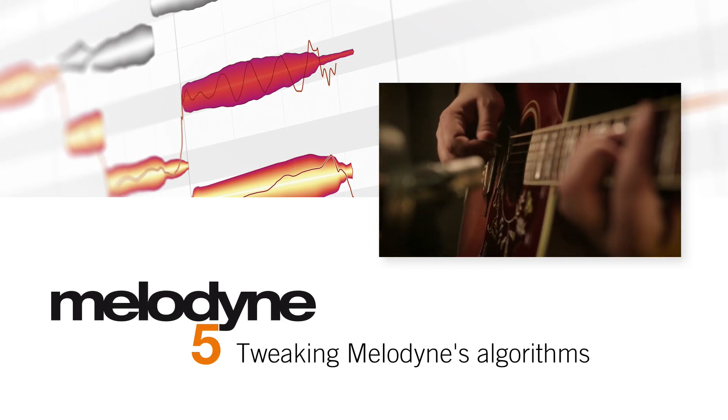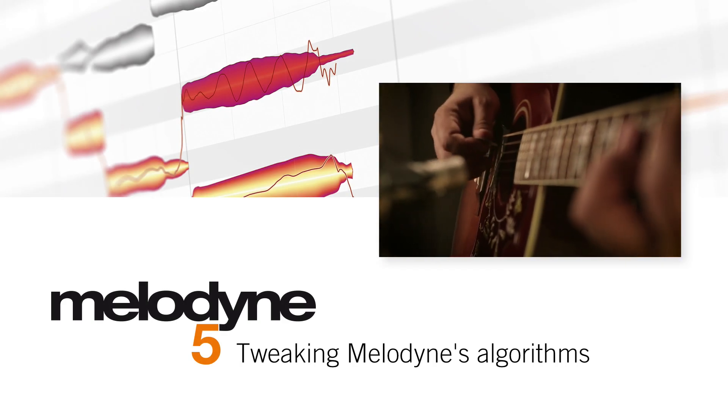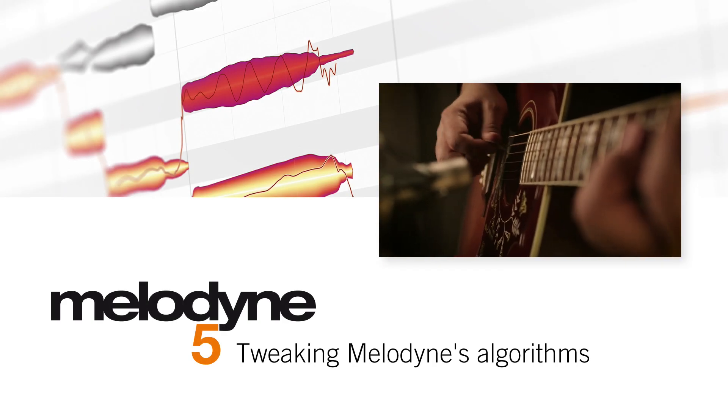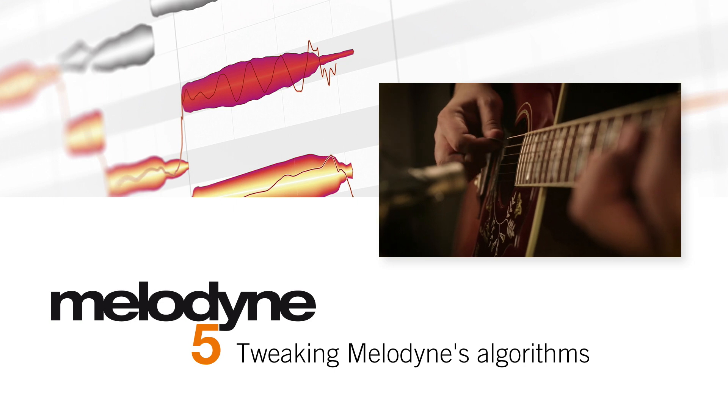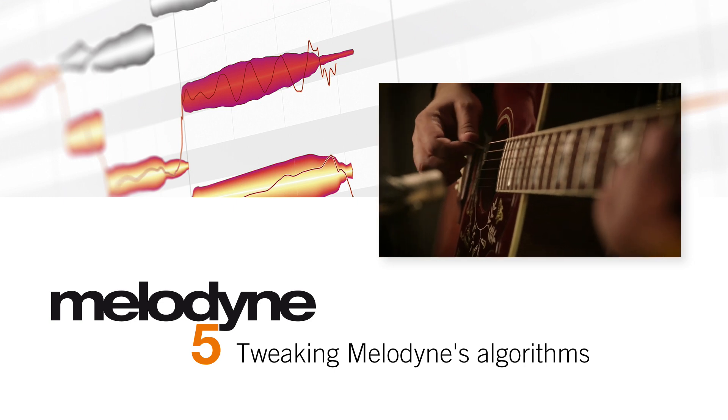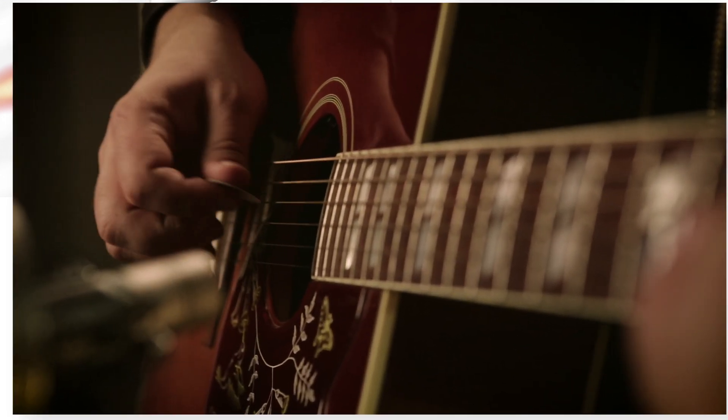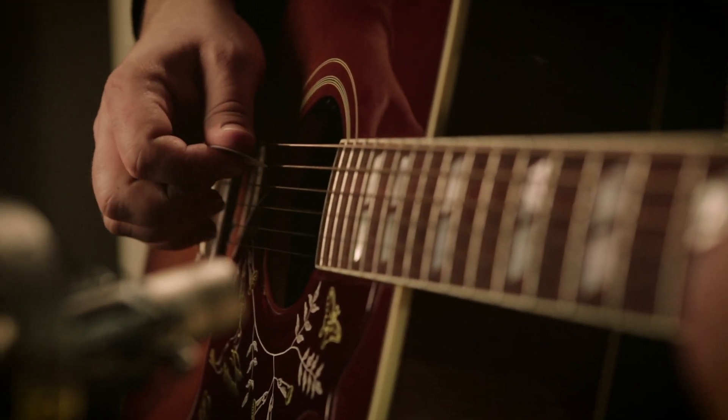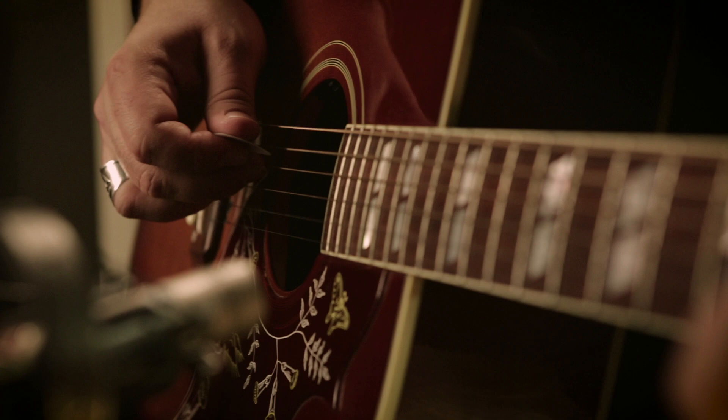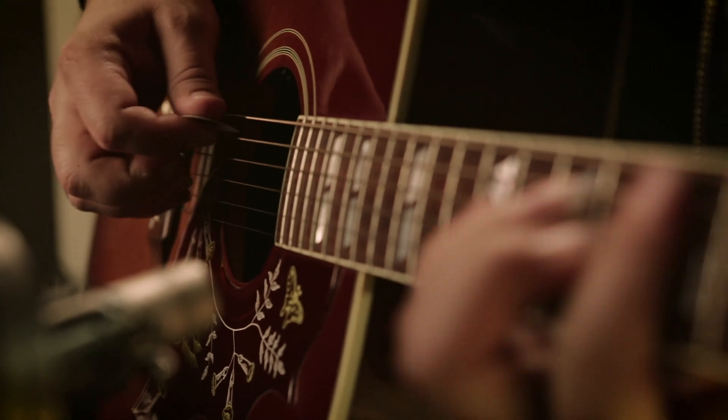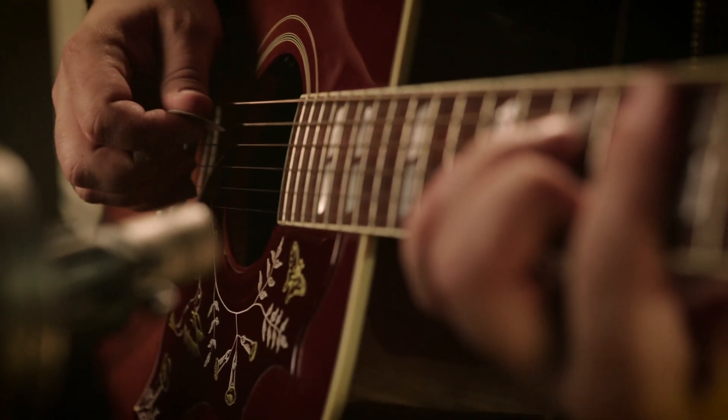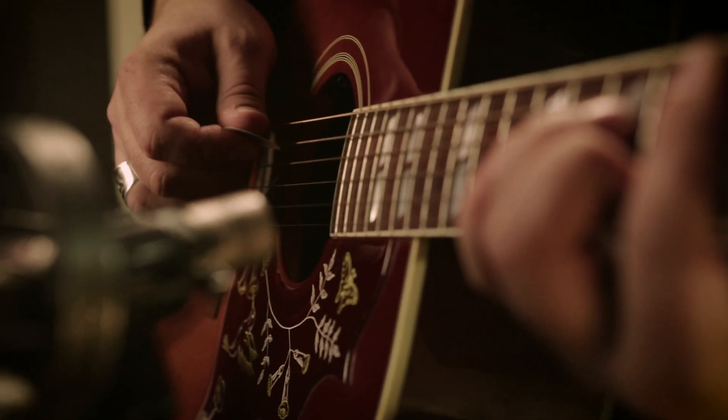Normally, the Melodyne algorithms work optimally without further interventions. But in node assignment mode, there are one or two adjusting screws to adapt the algorithm more closely to acoustically difficult material.